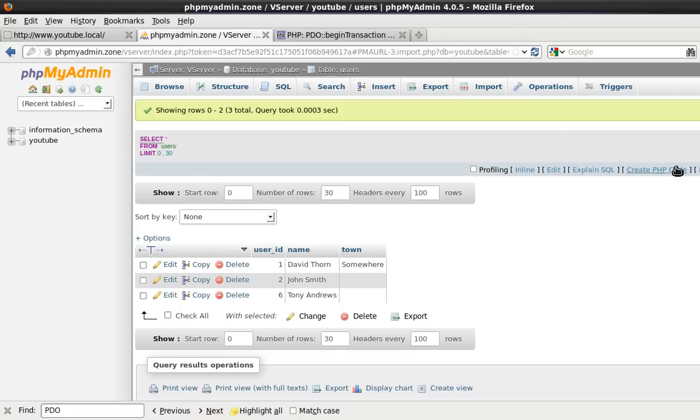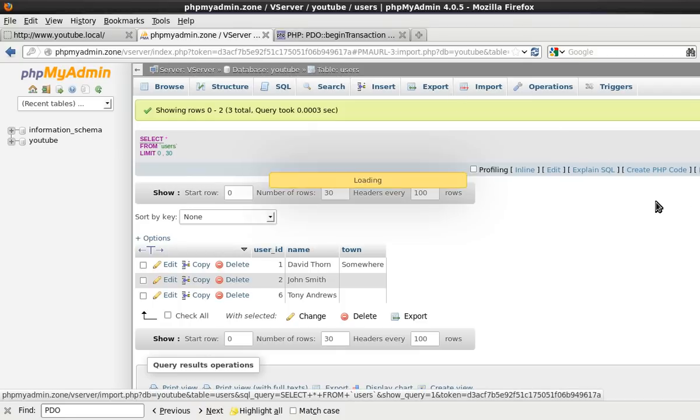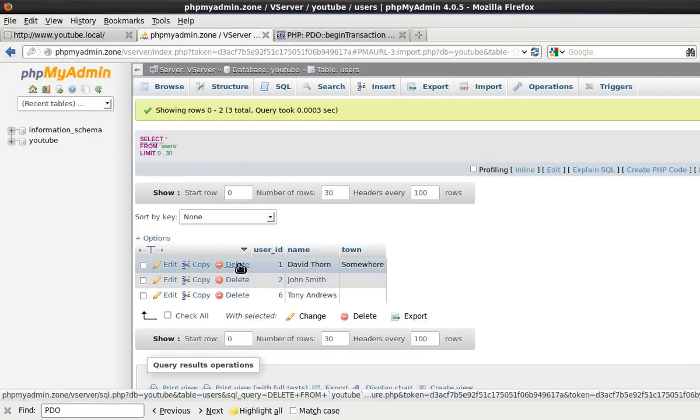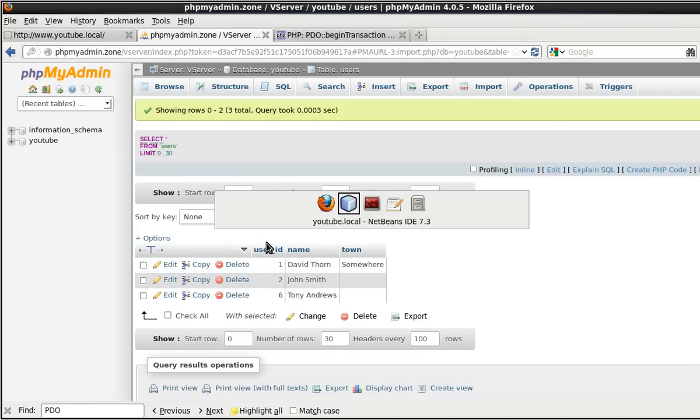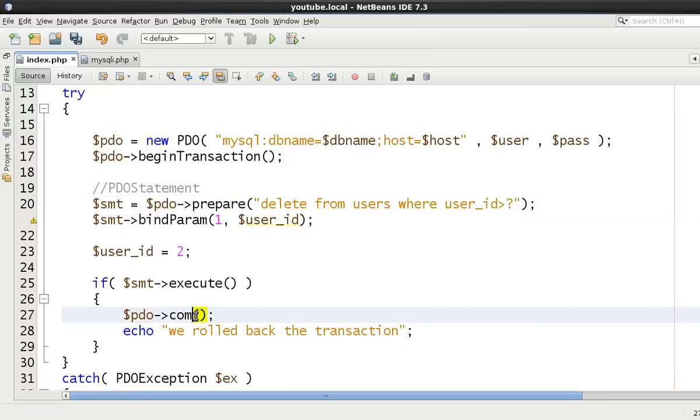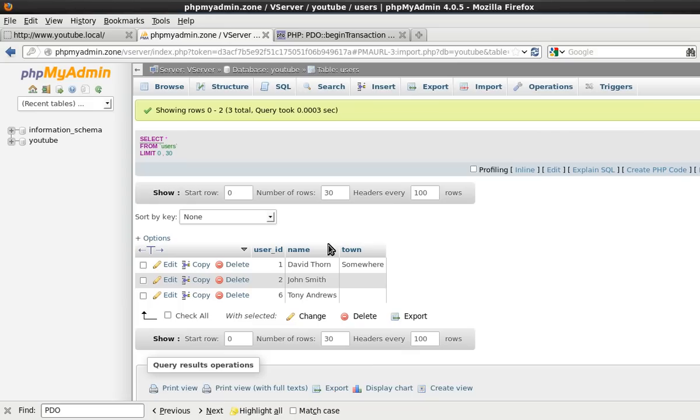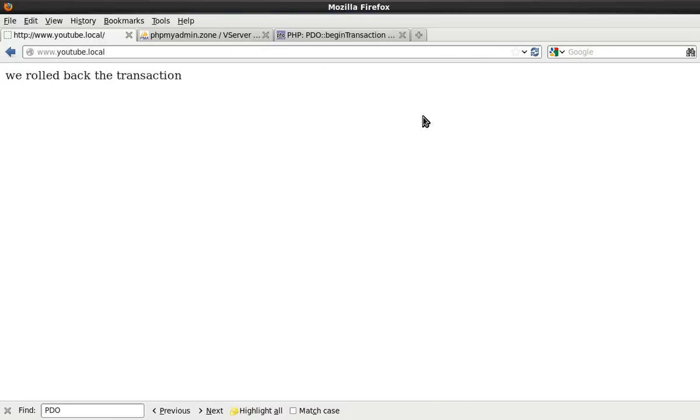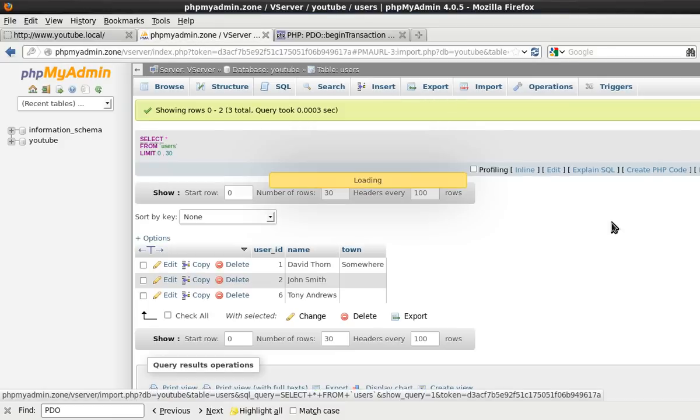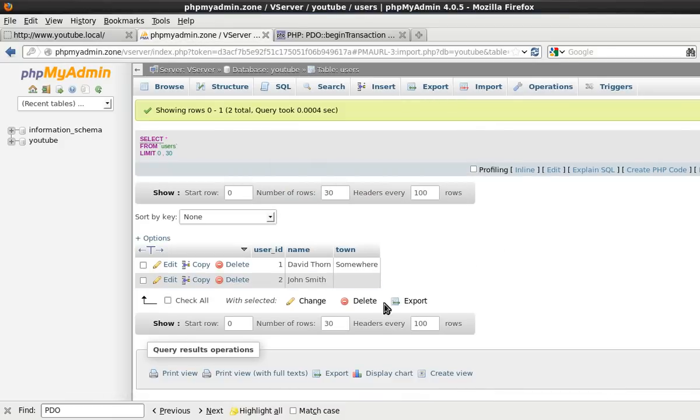Okay let's go again. Okay we roll back the transaction. Come to the database, refresh it, and you see that Tony Andrews is still there because we made an error at one point. But this time if we say commit, this time he's going to be gone from the database. And we refresh this, now you can see it's gone.